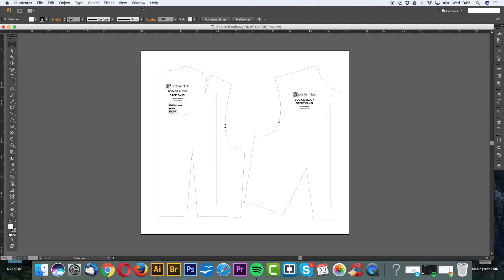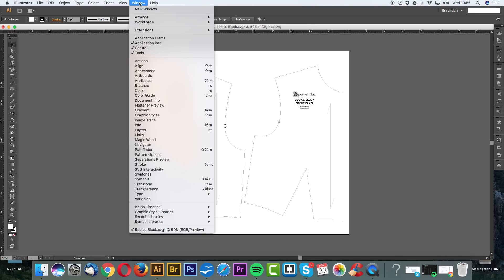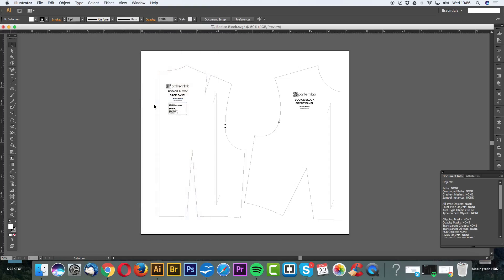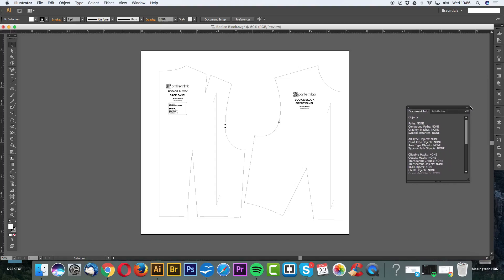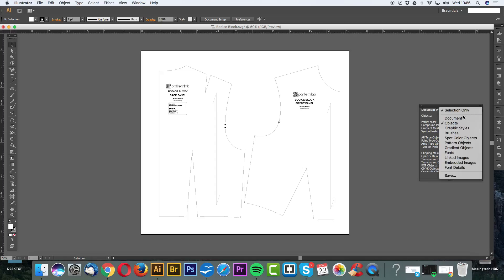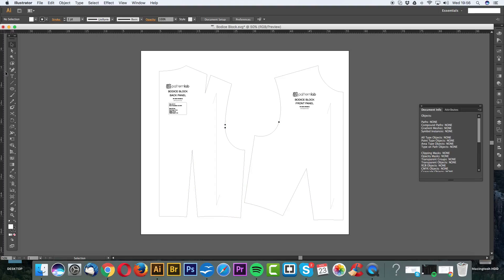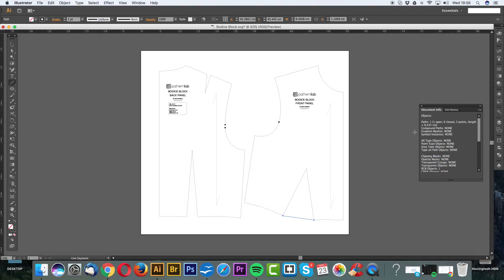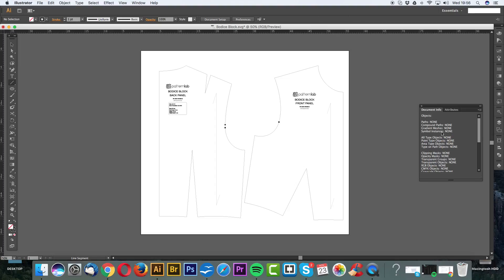Next, I want to find our document information. Go to Window, scroll down, and you'll see Document Info. Click on this and a little box will appear on the right-hand side. You want to make sure you keep this open at all times. What this does is it gives you information when it comes to measuring lines. Make sure that Objects is selected. Let's say we want to measure a point from here to here. It pops up and gives you 8.435 centimeters. This is a very handy tool. Think of it as your ruler when it comes to physical pattern cutting.